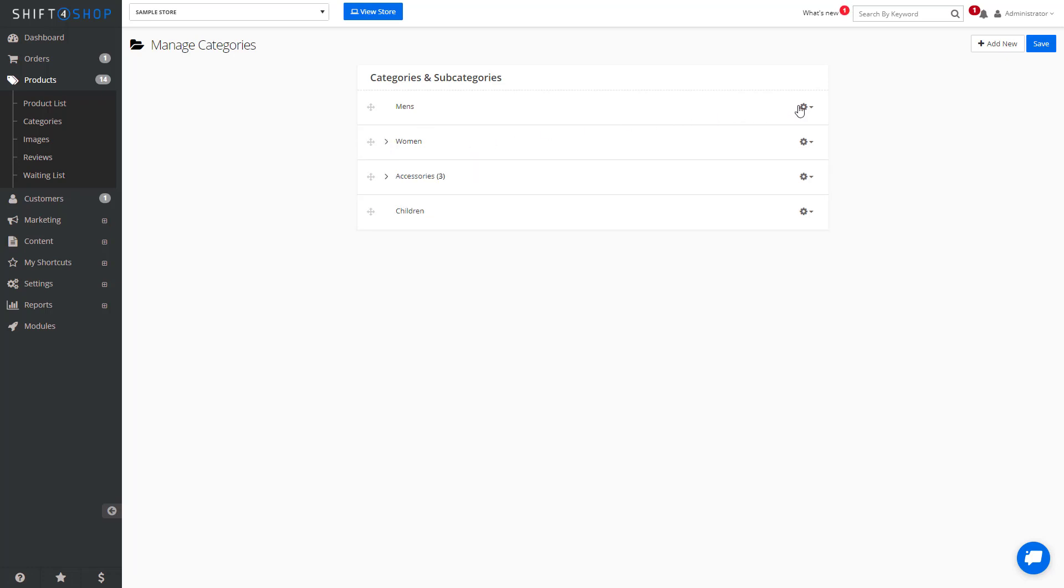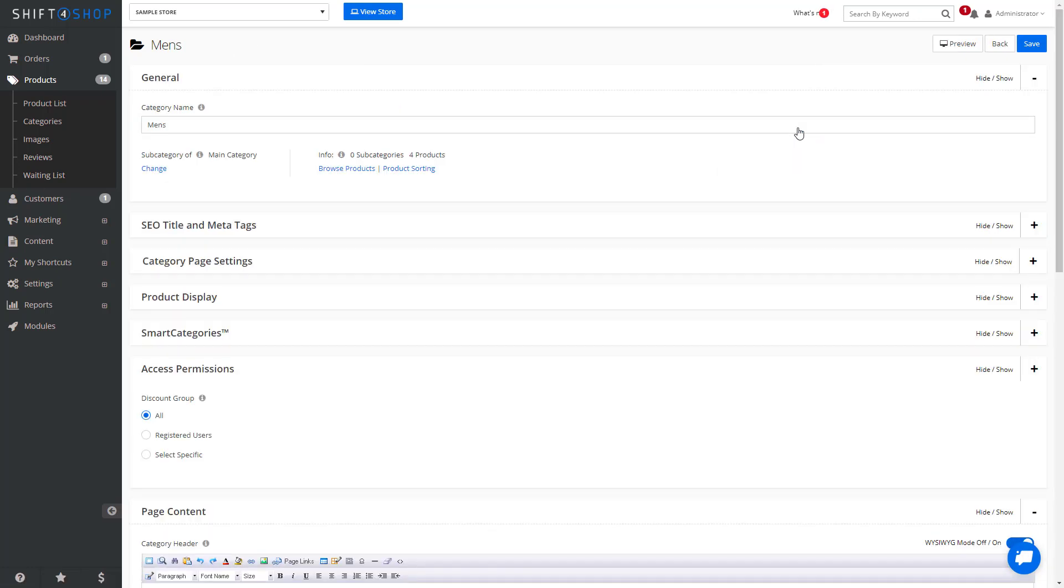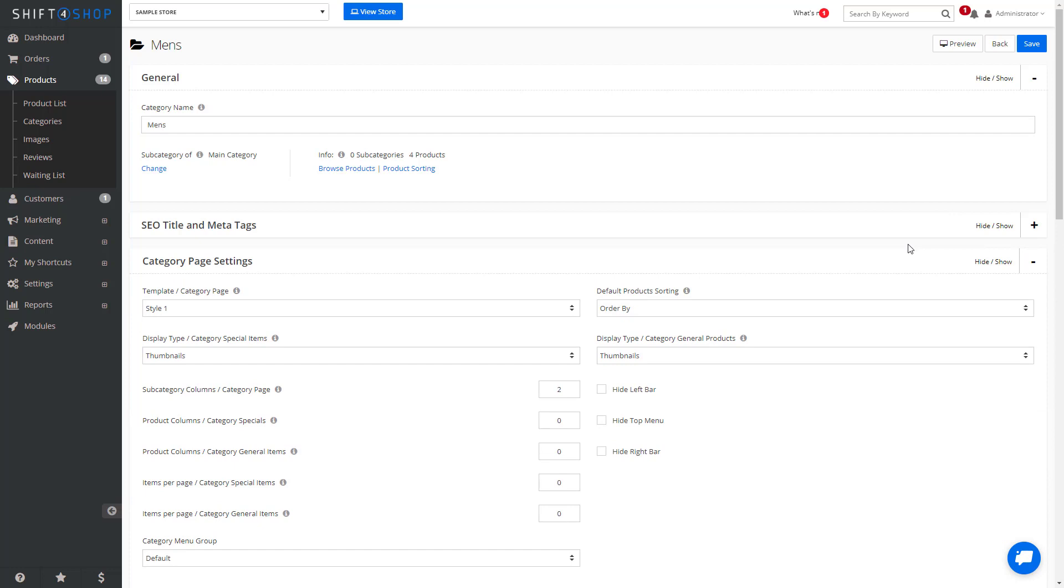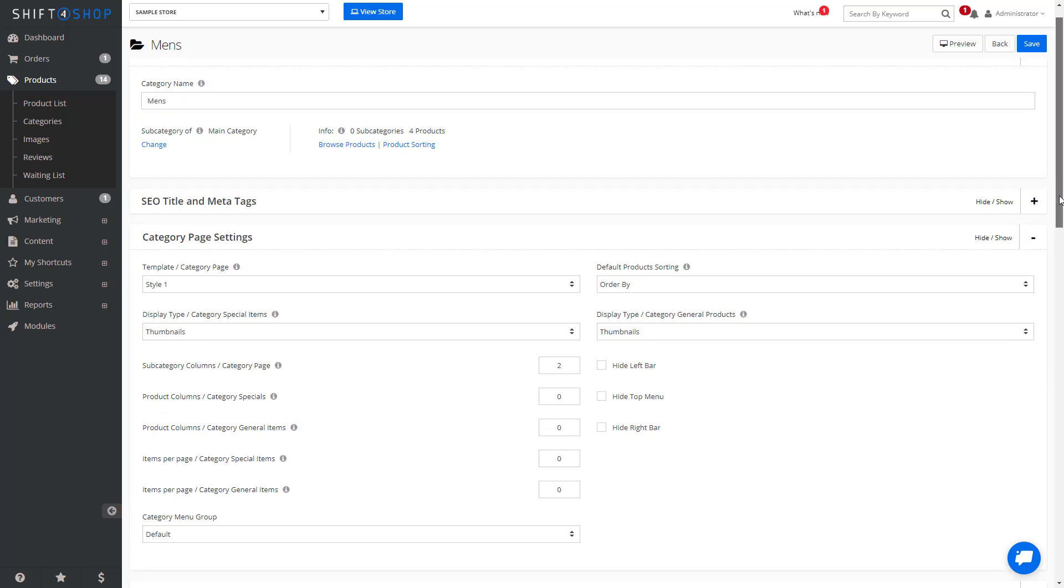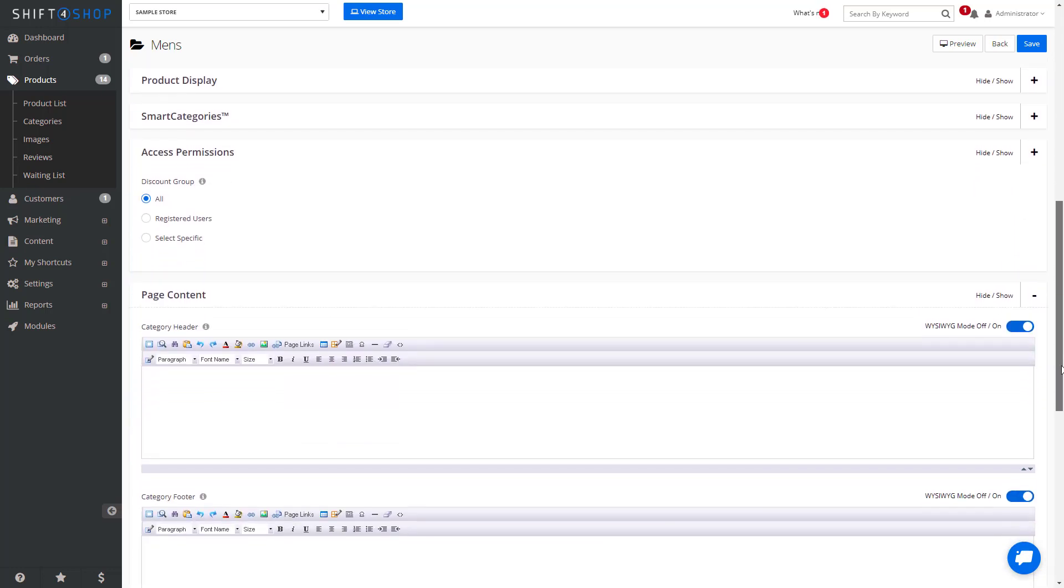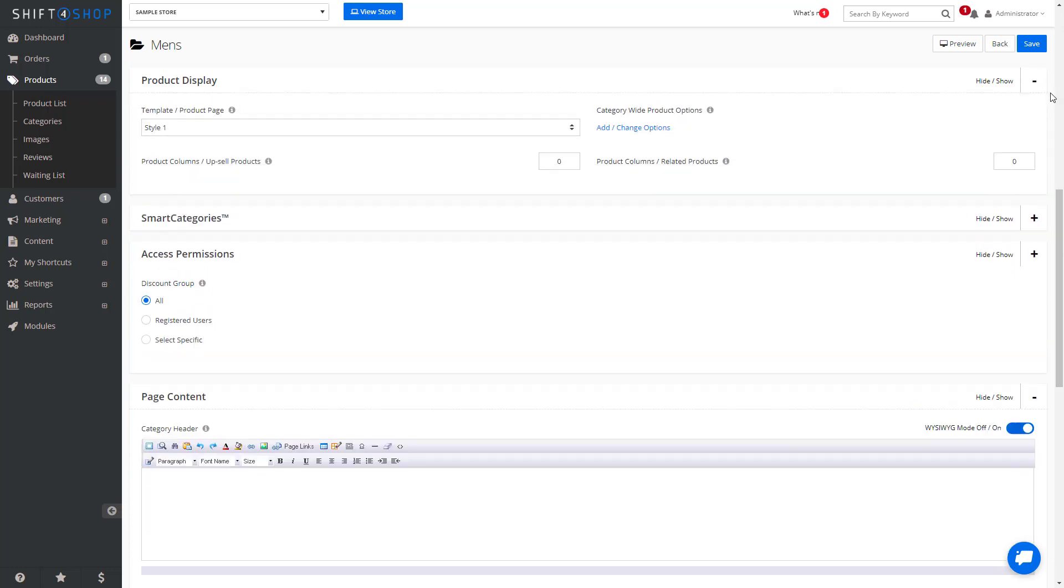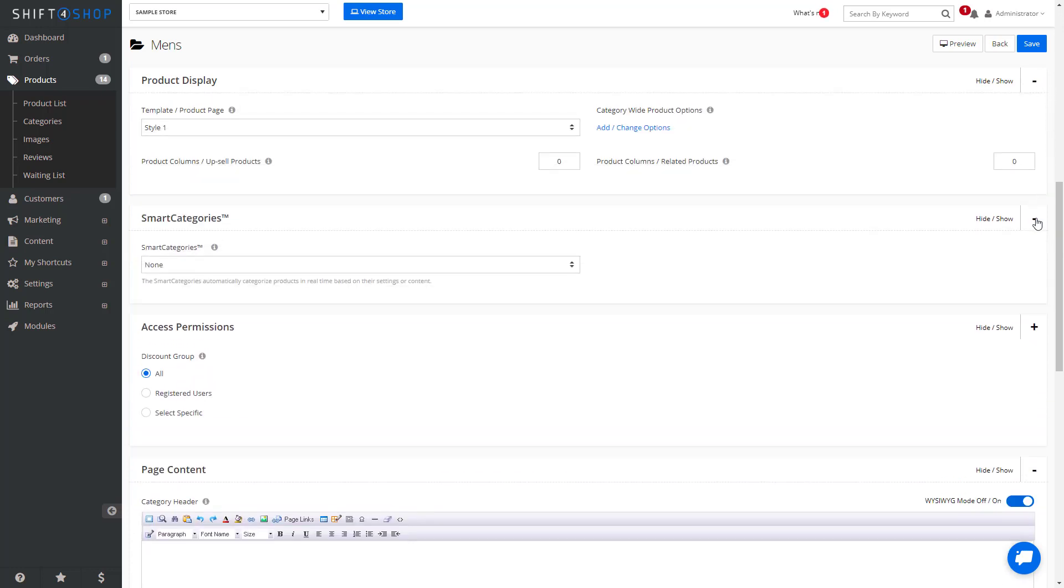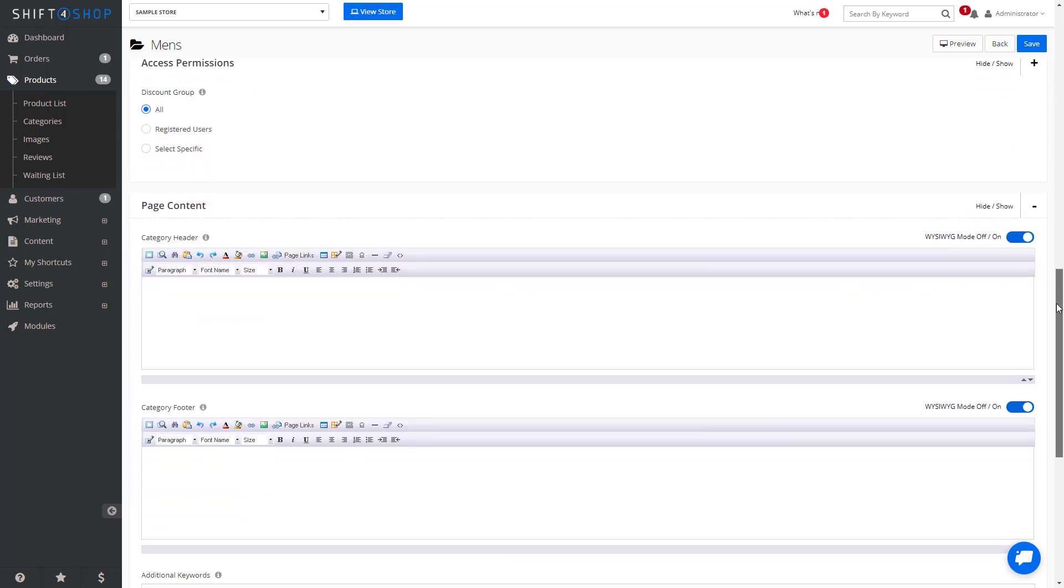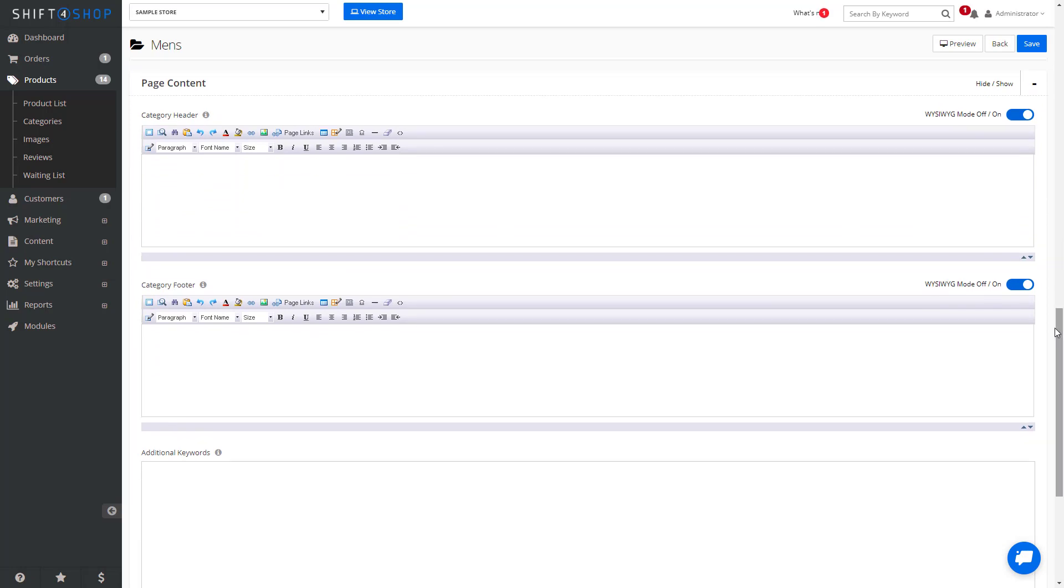You can get even more granular with your categories by clicking into the details. The system allows you to play with things such as your SEO, SEO titles, and meta tags, your page settings such as how many subcategories show, whether your sidebars are shown, product displays, smart categories, and even page content such as headers and footers.